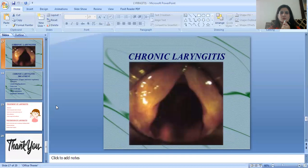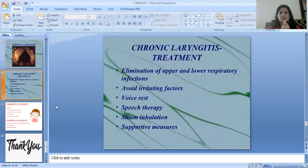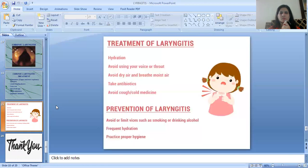There is an image of chronic laryngitis in the slide. Treatment of chronic laryngitis includes elimination of upper and lower respiratory infections, avoiding irritating factors, voice rest, speech therapy, steam inhalation, and supportive measures.